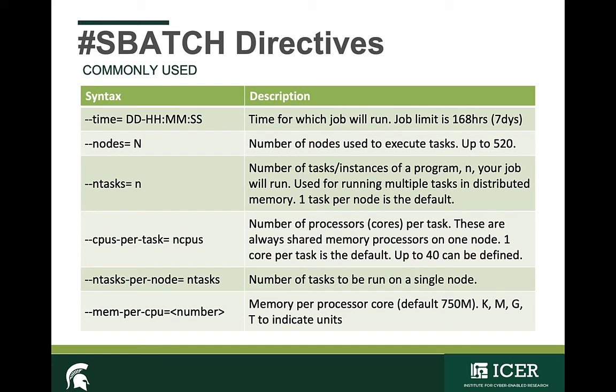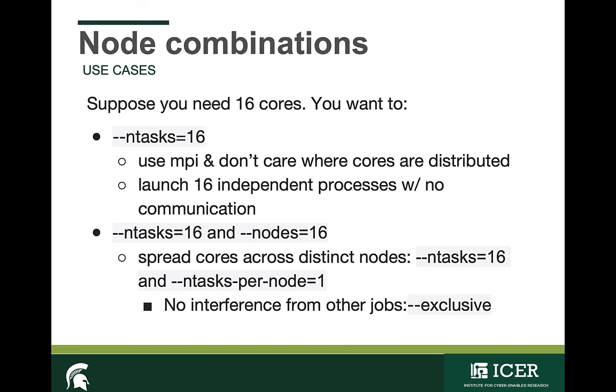Similarly, if you're wanting to spread your job across nodes, then the ntasks-per-node flag is what you'd use to indicate how many tasks you'd like to allocate to each node. Let's look at a brief example of how I would allocate 16 cores. In all of these node combinations below, I need 16 cores, but the specifics of how these are distributed depends on what my job looks like.